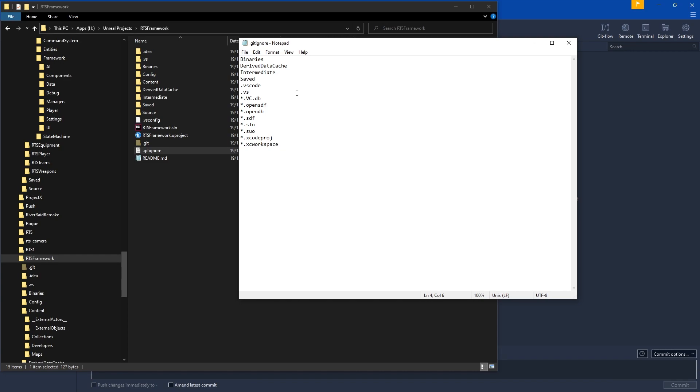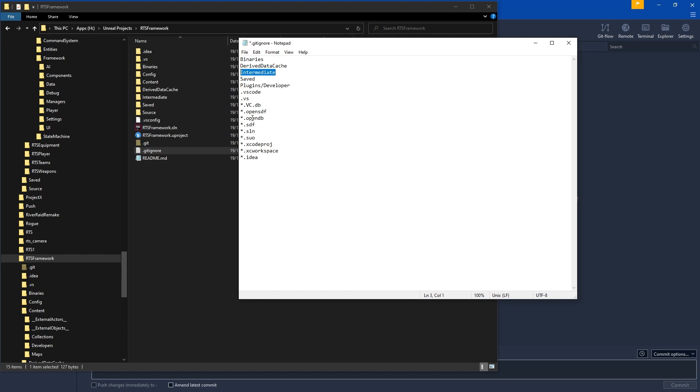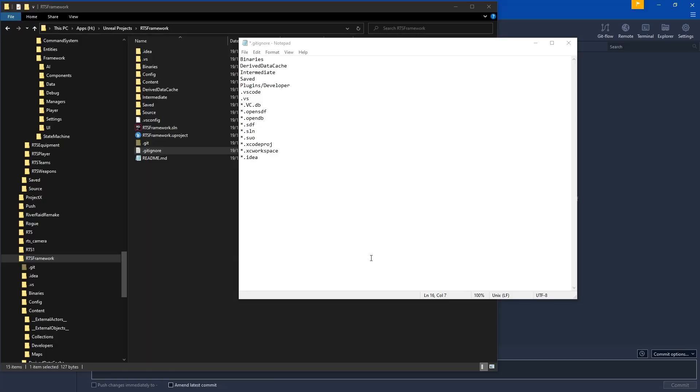We can come to the .gitignore, which is just a text file. We want to add a directory called Plugins/Developer, which is what Rider uses—again, if you're not using Rider, don't worry. Then we'll exclude all files from .idea. By default, it's already got binaries and intermediate temporary files.